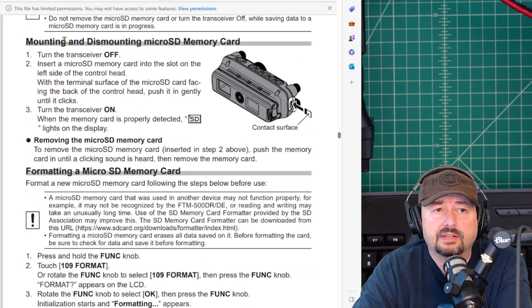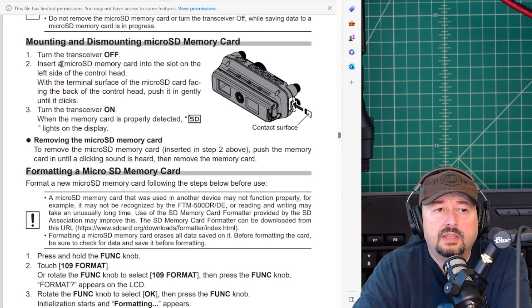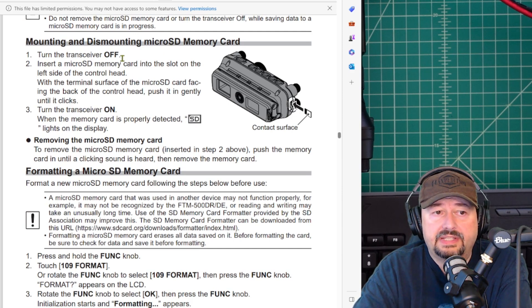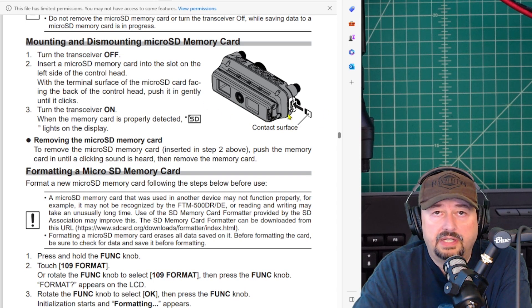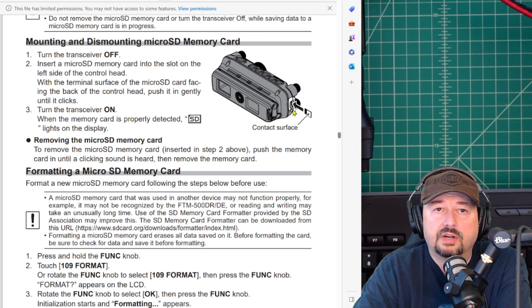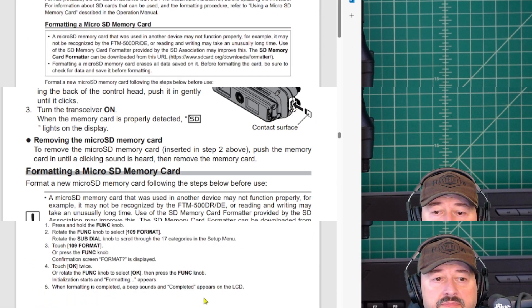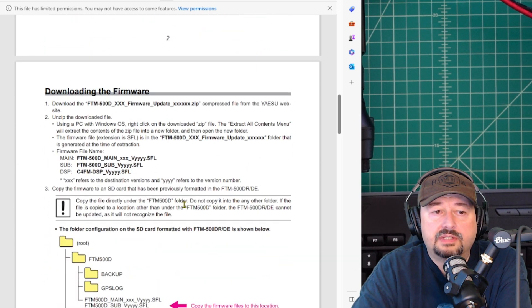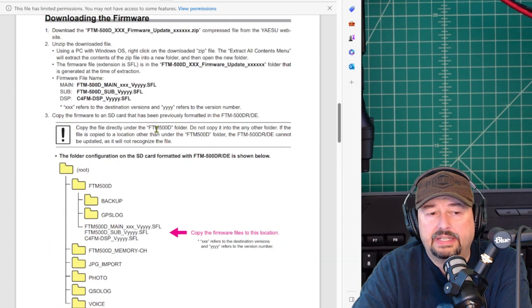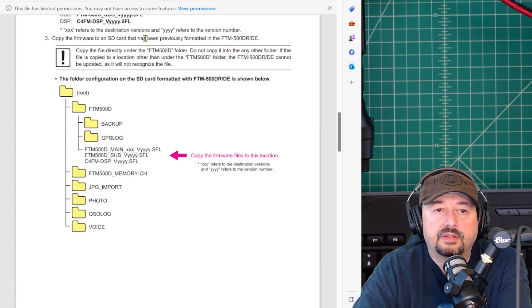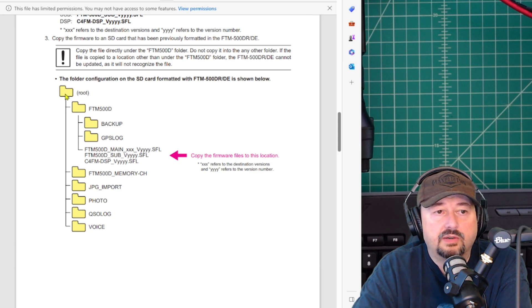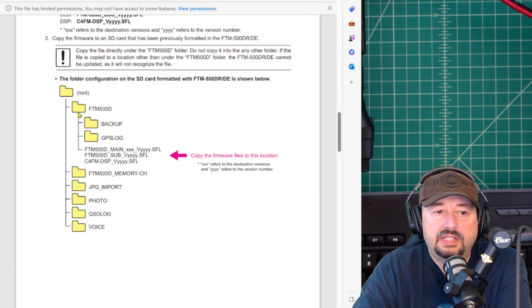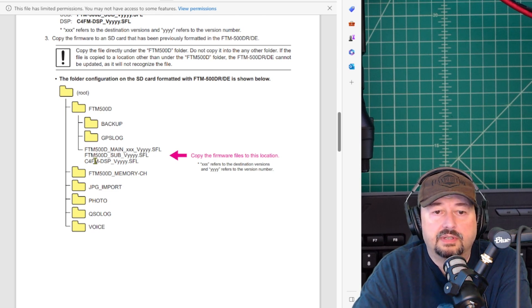You can see here mounting and dismounting the microSD card. You want to make sure your transceiver is off whenever you insert or remove an SD card. It shows you when looking at the face of the radio, it's on the left hand side, and that's how you put your SD card in. After we do the SD card preparation, we have to download the firmware. We've already done that. Then it says copy the firmware on the SD card that has been previously formatted. It says to go on the root, go to FTM500D, and then copy the files there. And you should be good to go.